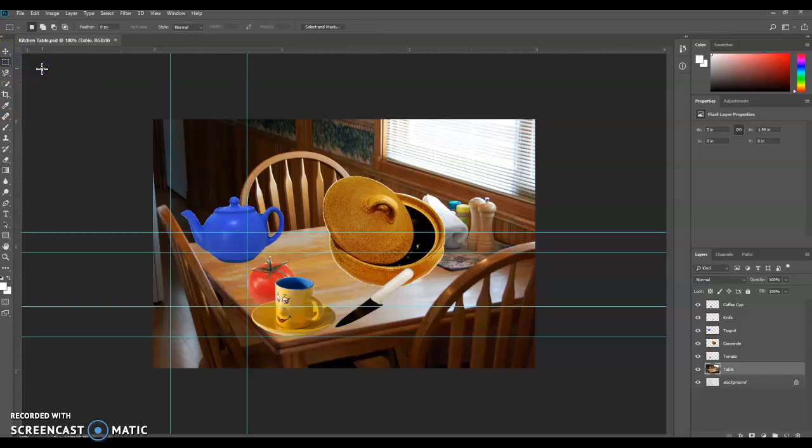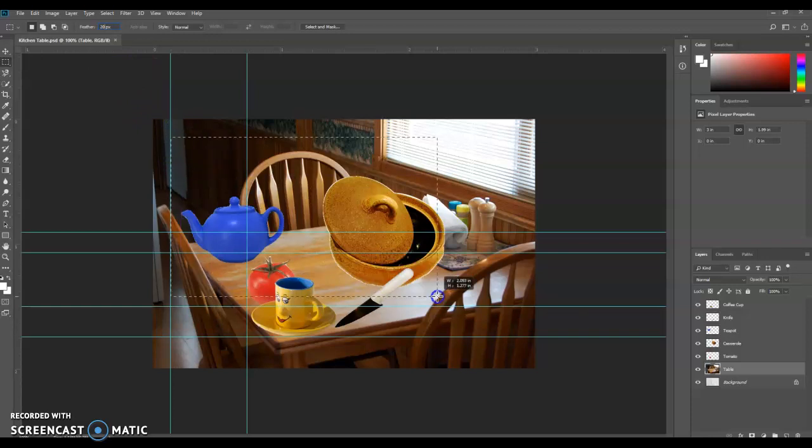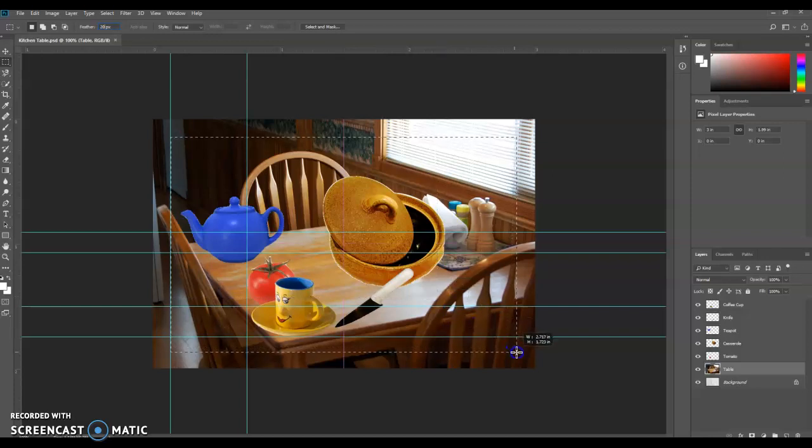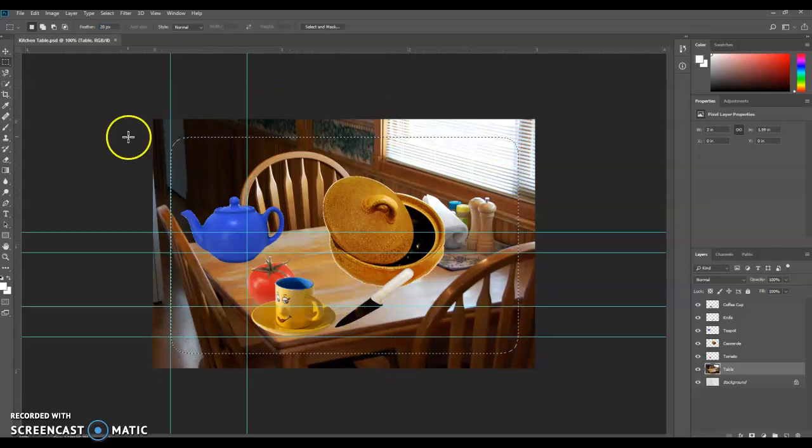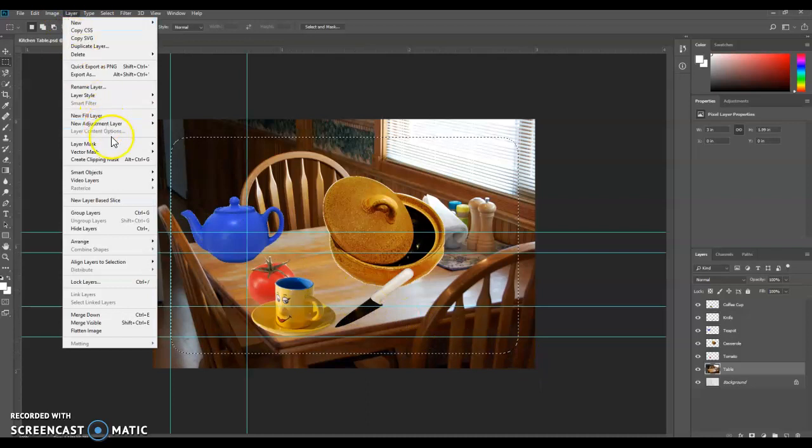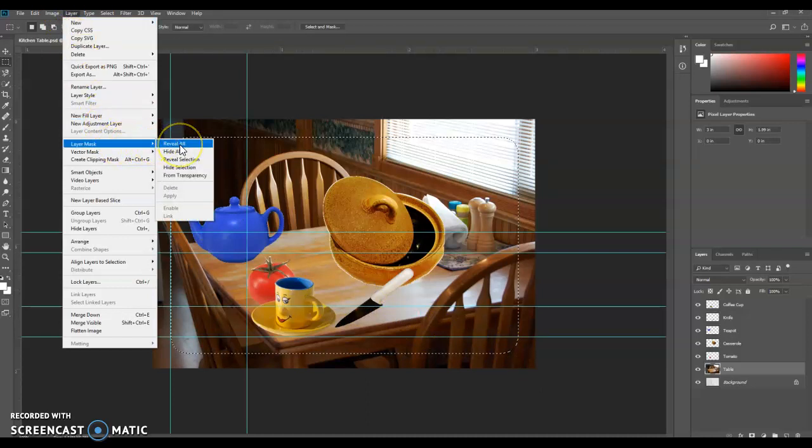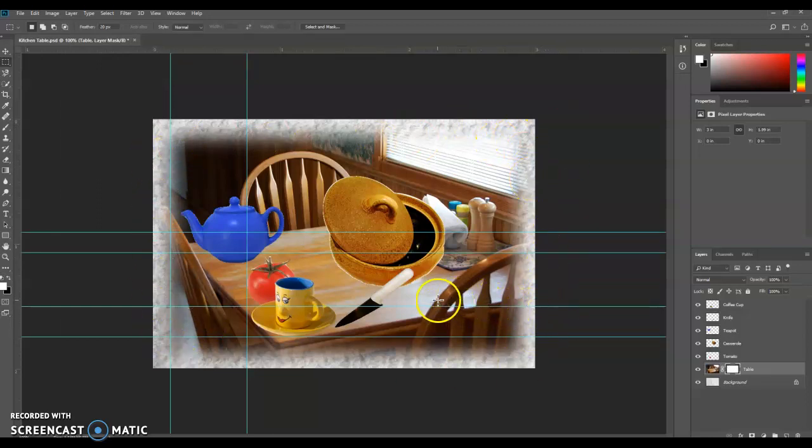So we're going to change the Feather setting to 20 pixels. And we're going to create, we're going to select an area about like that. So leave a little bit of an edge around the outside. We're going to go to Layer, Layer Mask, and then Reveal Selection. Reveal Selection. And this is called a vignette. It's something that you might put around the outside of something you're creating in Photoshop.